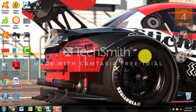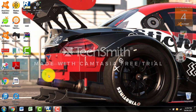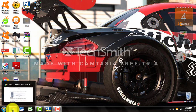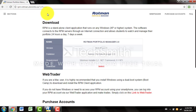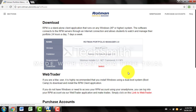Today we're going to be going over a quick tutorial on how to use Rotman Portfolio Manager. If you do not have the client on your computer, you want to first come over to your internet browser and look up rpm.rotman.utoronto.ca/software. Once you come to this page, you want to click on where it says select right beside download and follow the download prompts and install the software onto your computer.